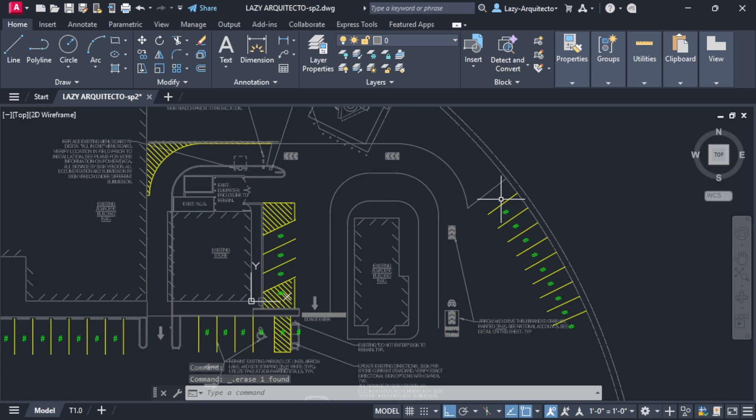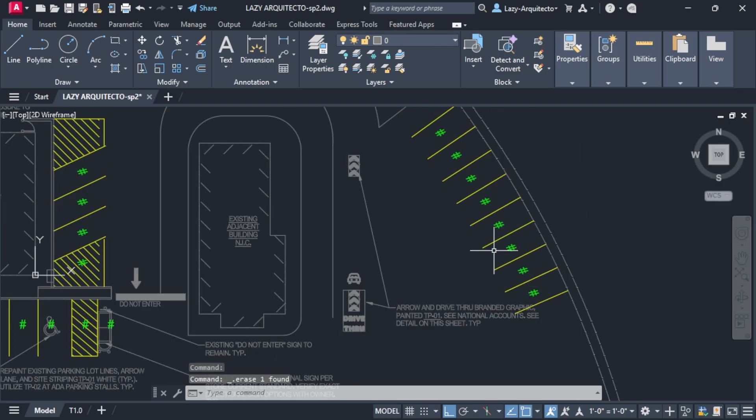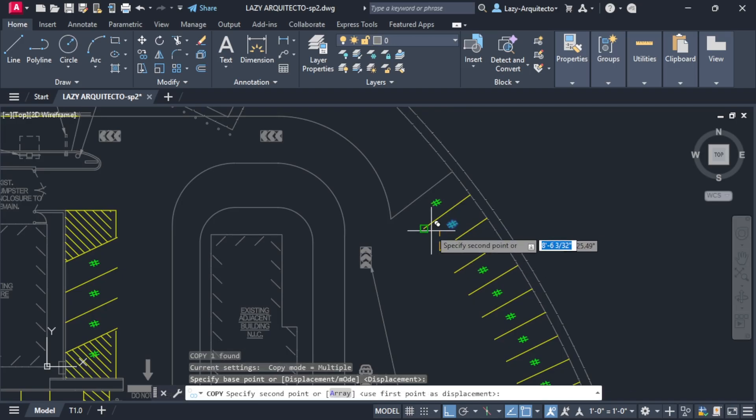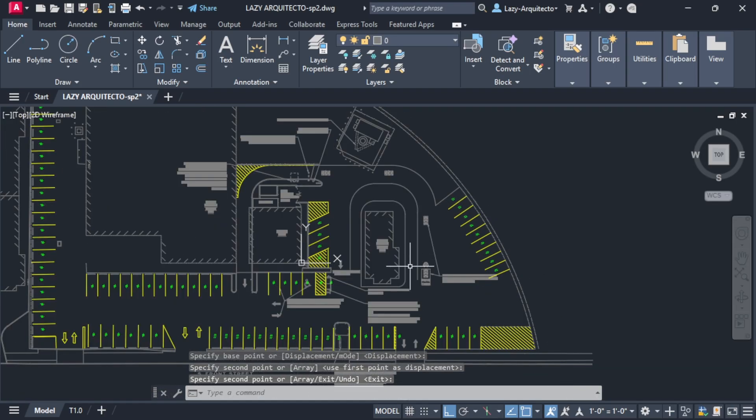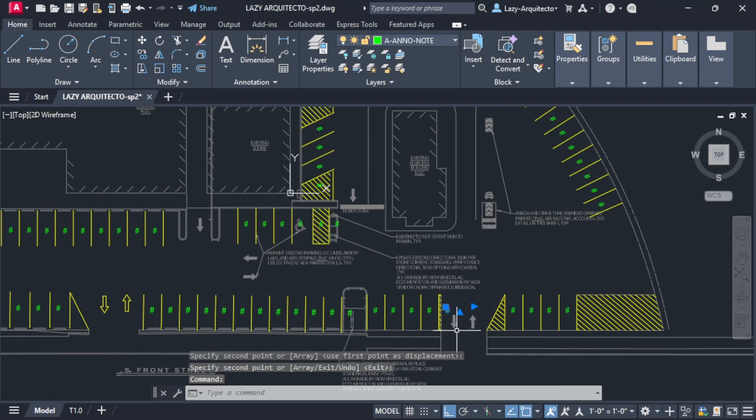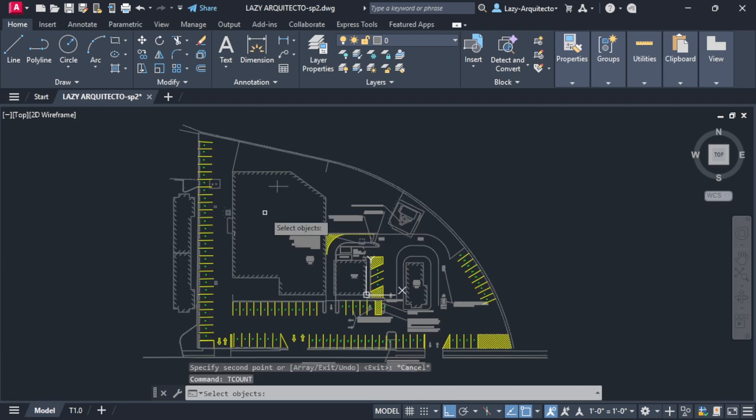Once you have all of this text, you can now go to the final step. And what's the final step? Well, now you can auto-number this text. So I'm going to use the tcount command.